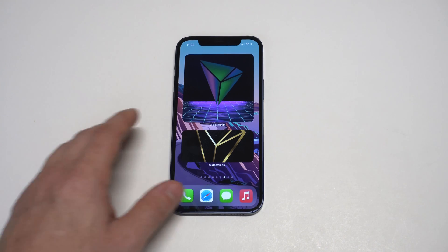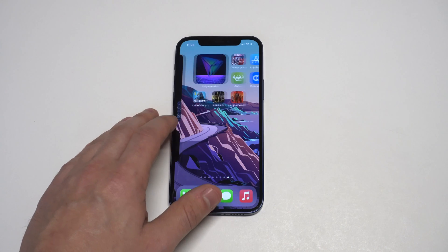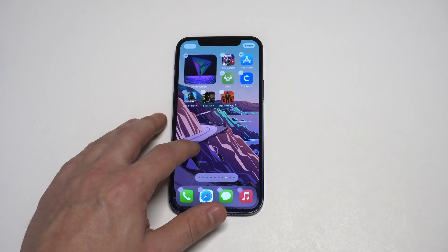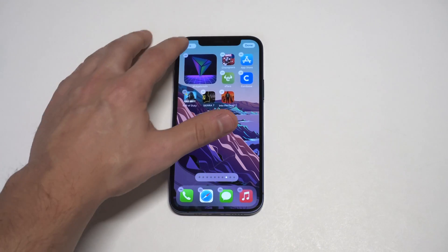I've created tons of different widgets on different iPhones that I have, and it's pretty addictive, honestly.